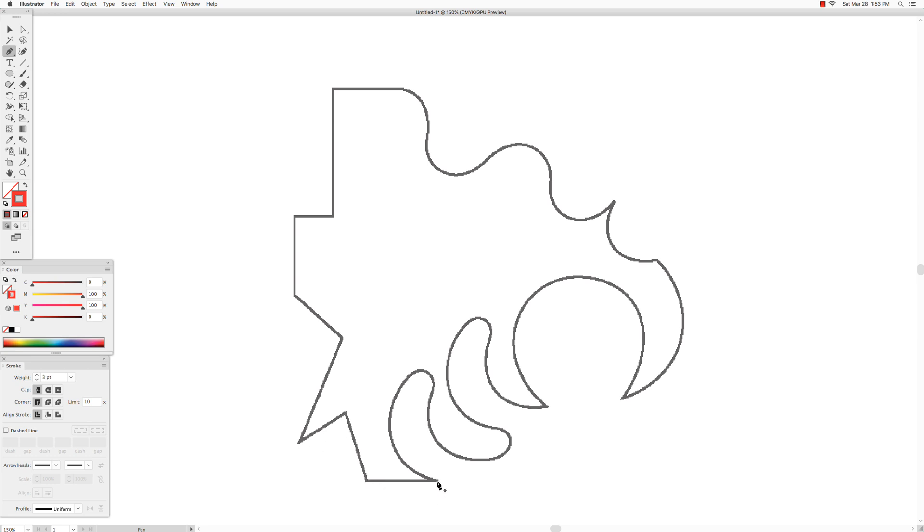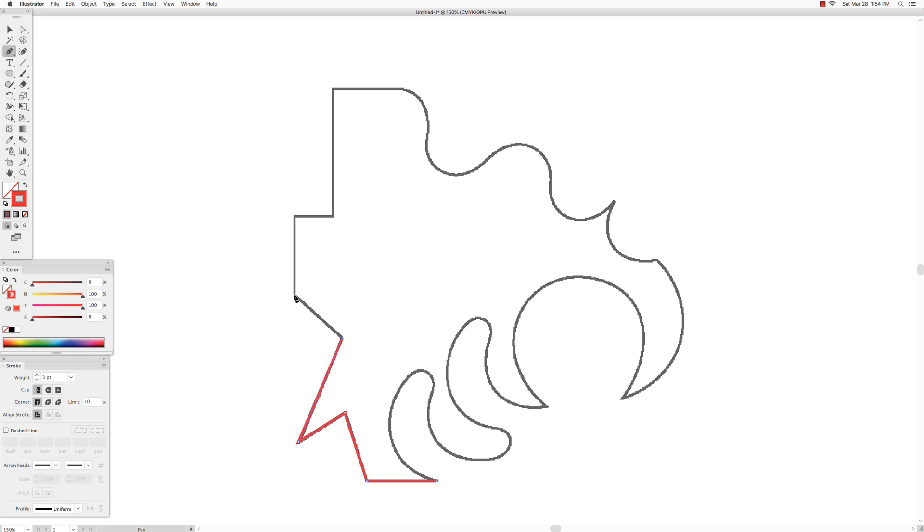You click where you want to begin your path and then you move to the next corner where the line changes direction and you click there. If you have a straight line you want to hold down the shift key to make that line straight. Then you go to the next corner and so on. You just click at every corner to create the outline of your shape.